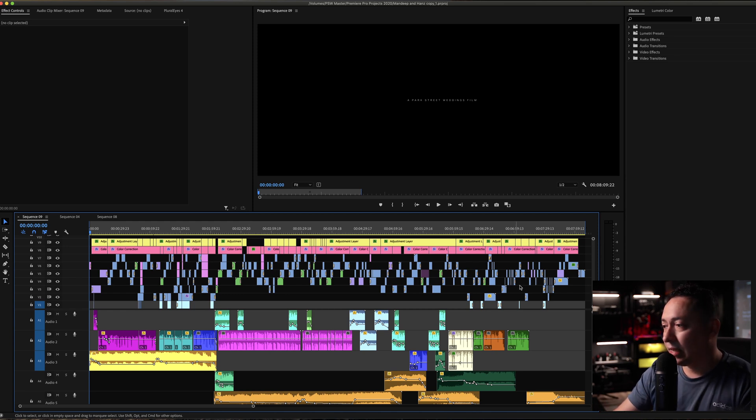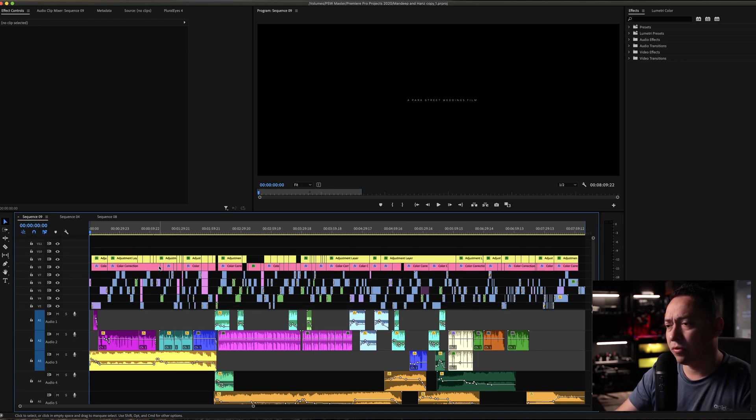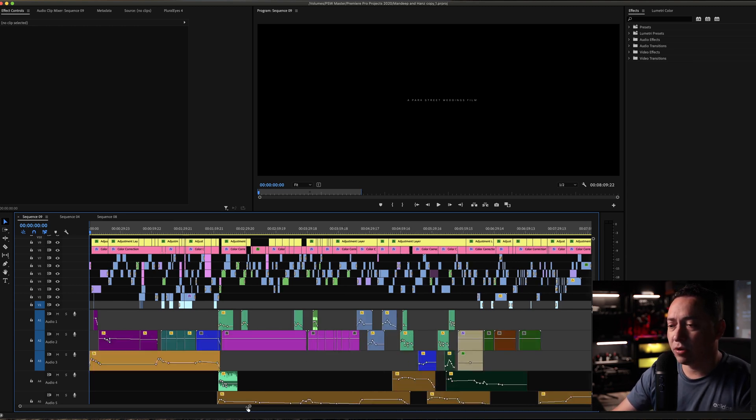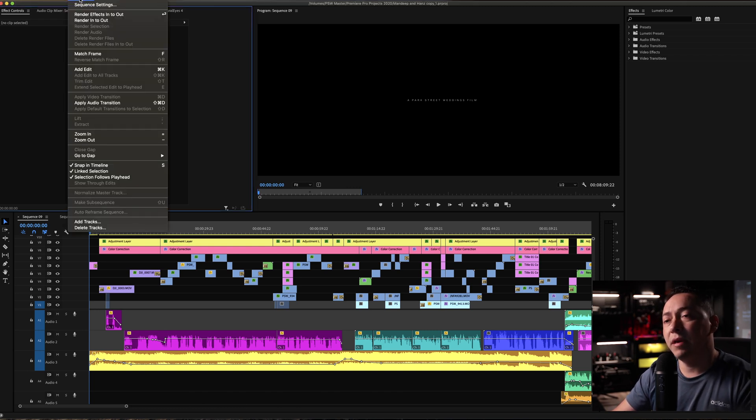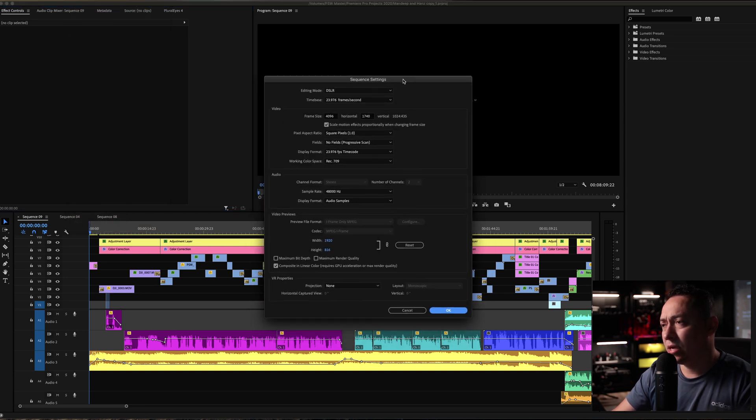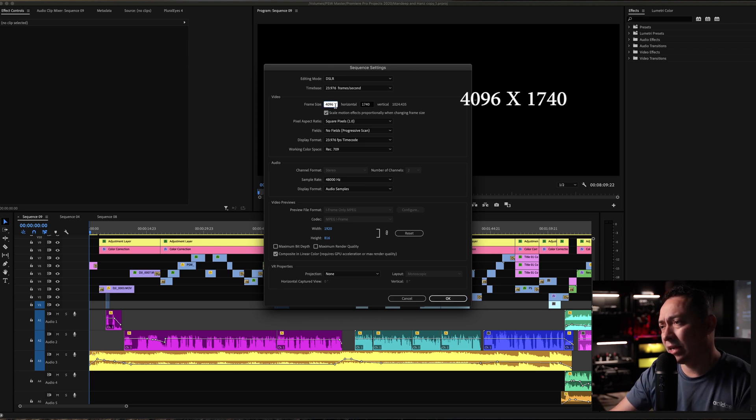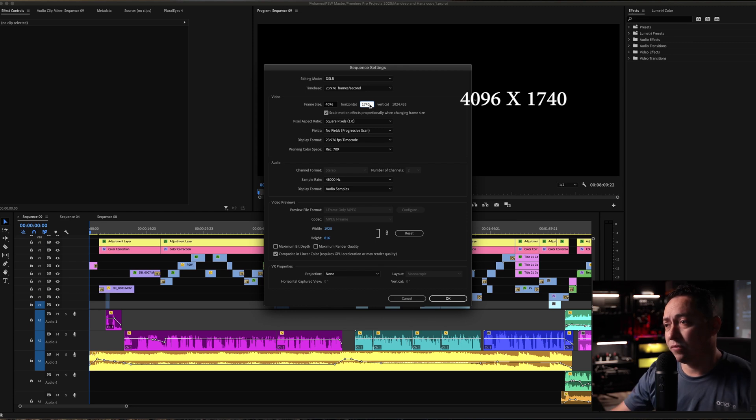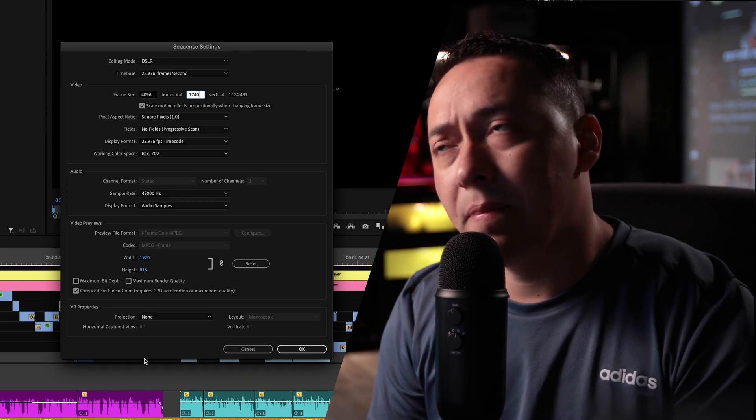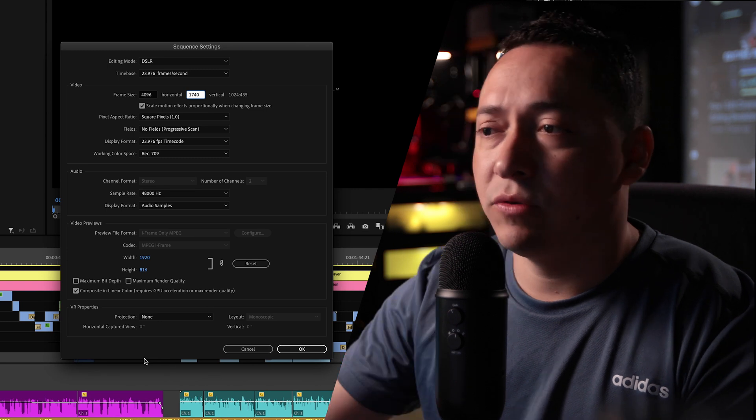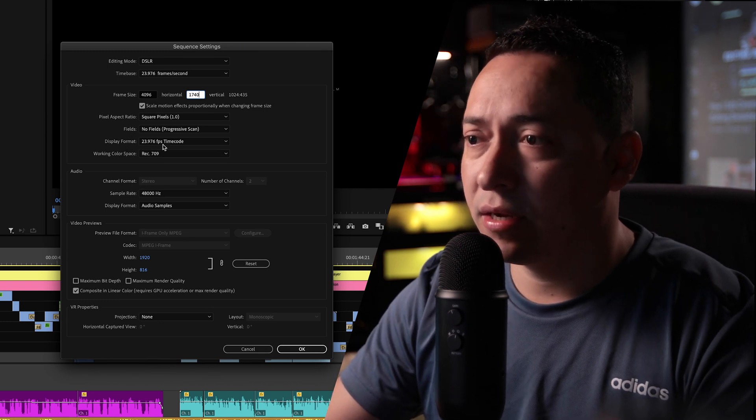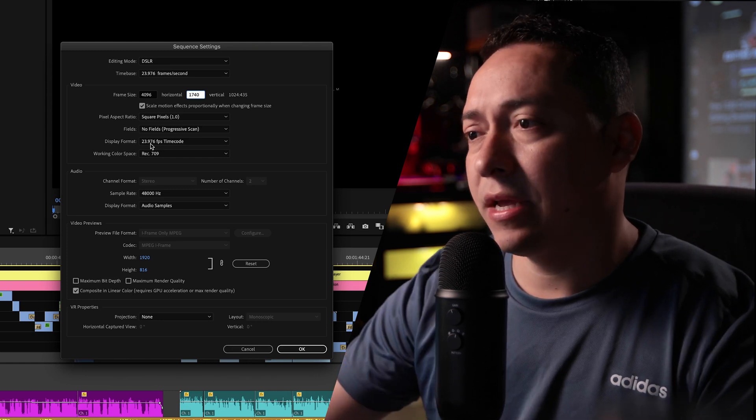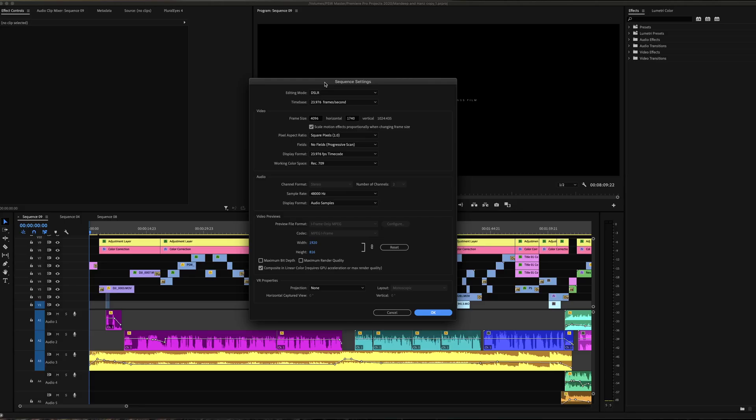This might look like a lot of stuff going on over here, but this is basically the timeline. I'm gonna first show you what the settings are for this specific project. So I'm gonna start off by coming to the sequence menu, go to sequence settings, and show you guys what the settings are for this particular sequence. This is 4096 by 1740 aspect ratio, the timeline that I'm using. I do all the weddings in 4K and export everything in 4K as well. So this is a 4K timeline, 23.976 frames per second.